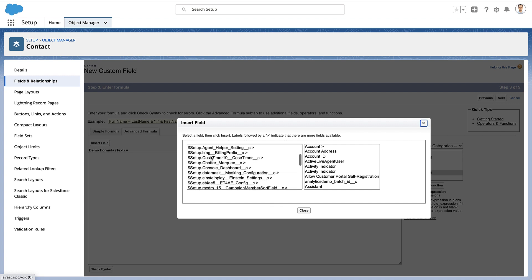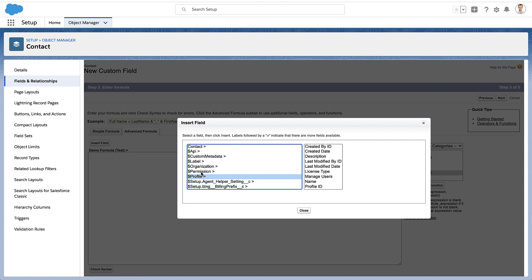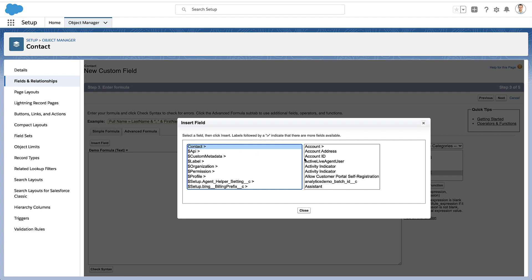So I'm going to click on insert field. And this is where you can really get a bunch of data into your formula. You can get things from a profile or from the organization level. But you'll notice your object name at the top there. So I'm creating a formula on contacts, so I've got my contact there.